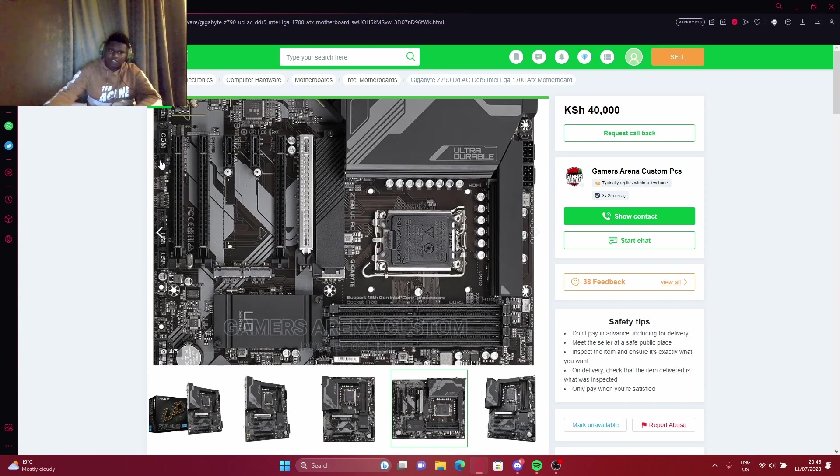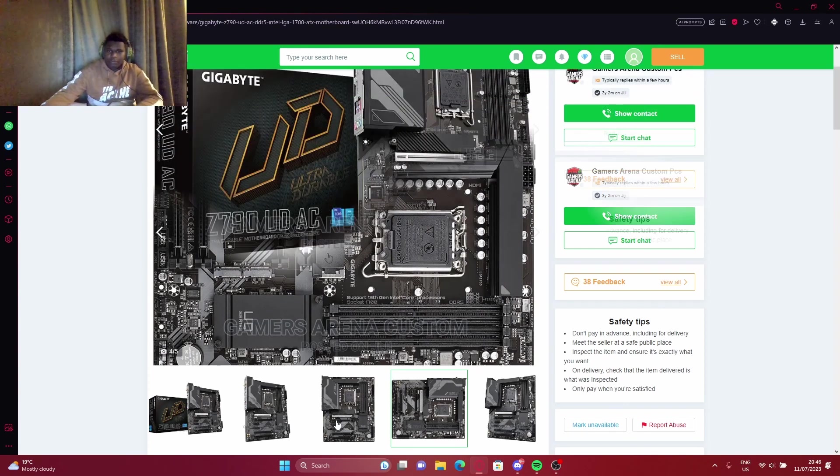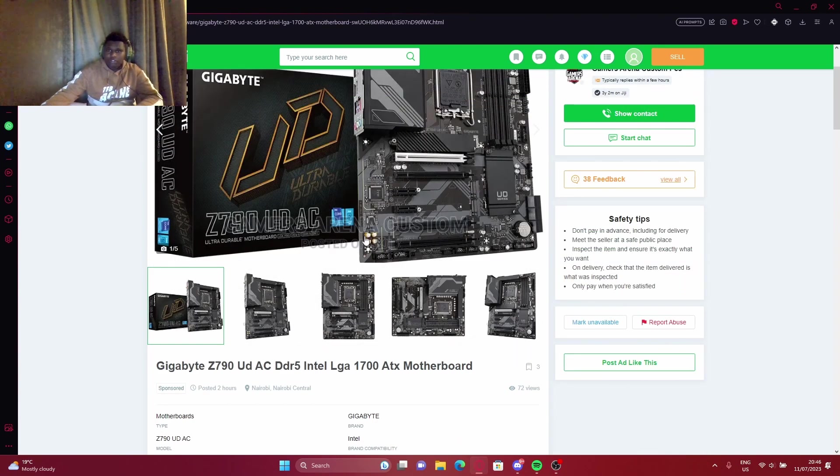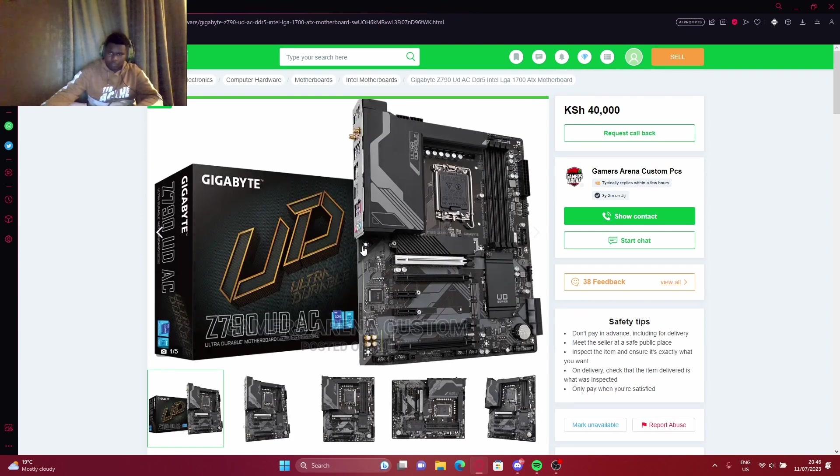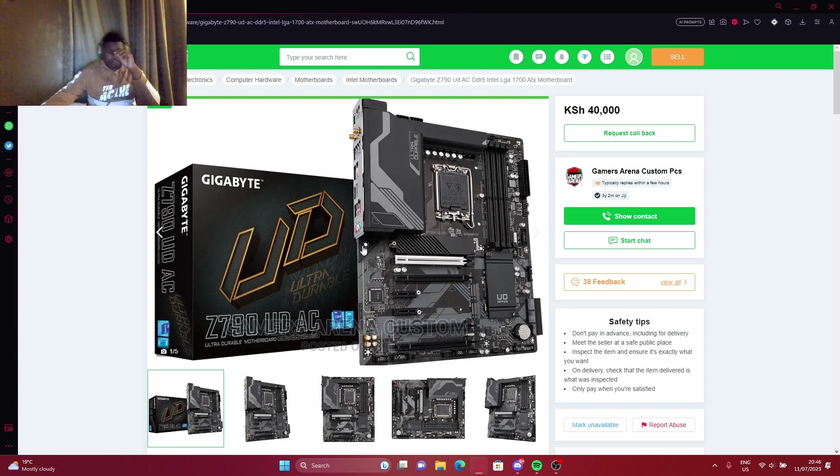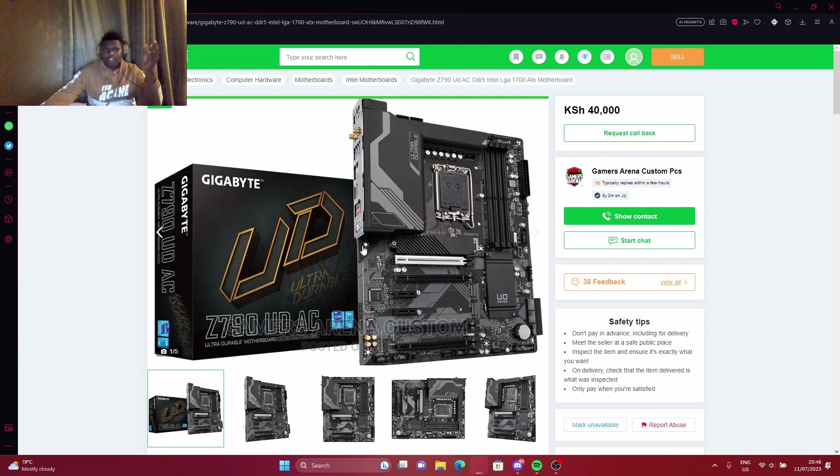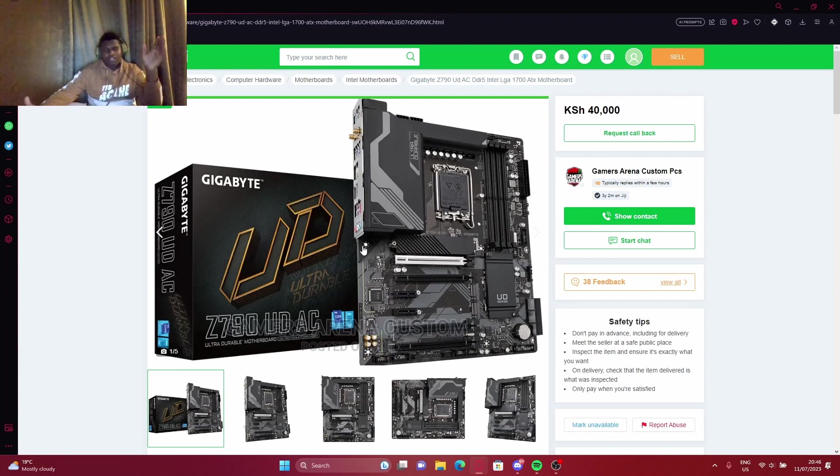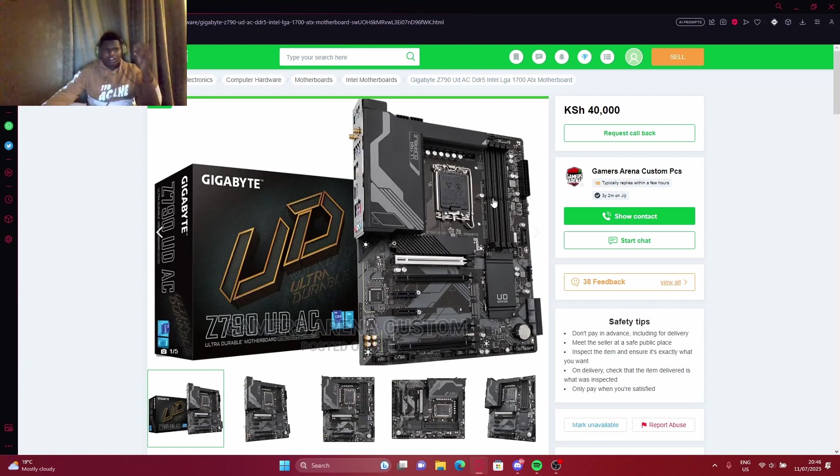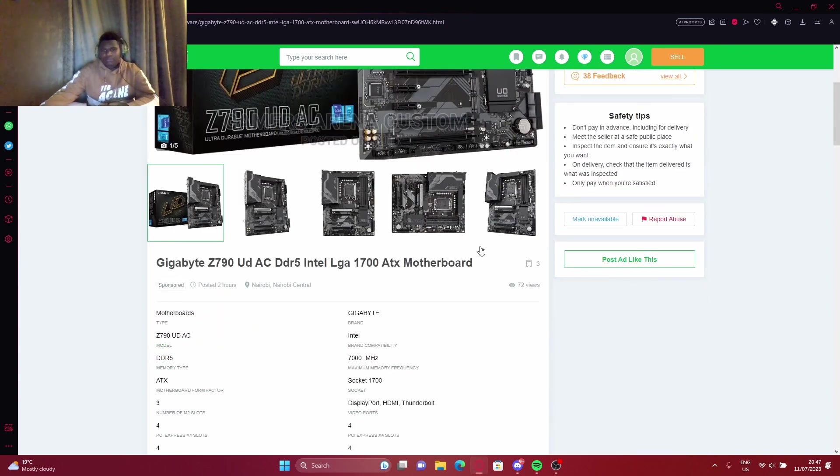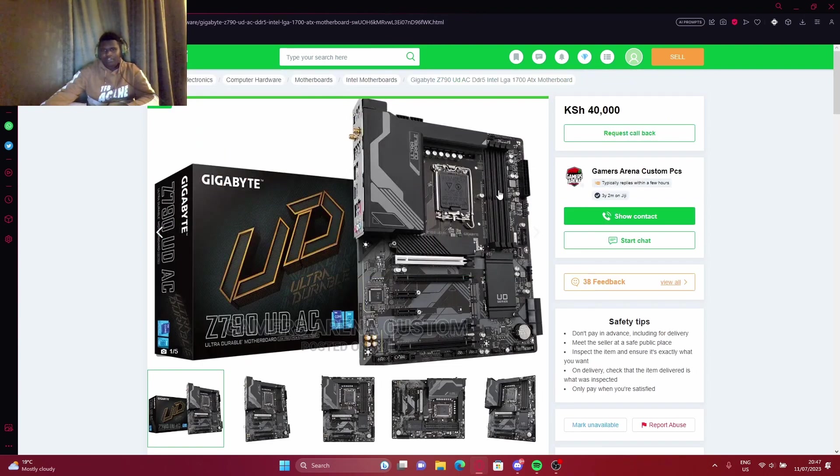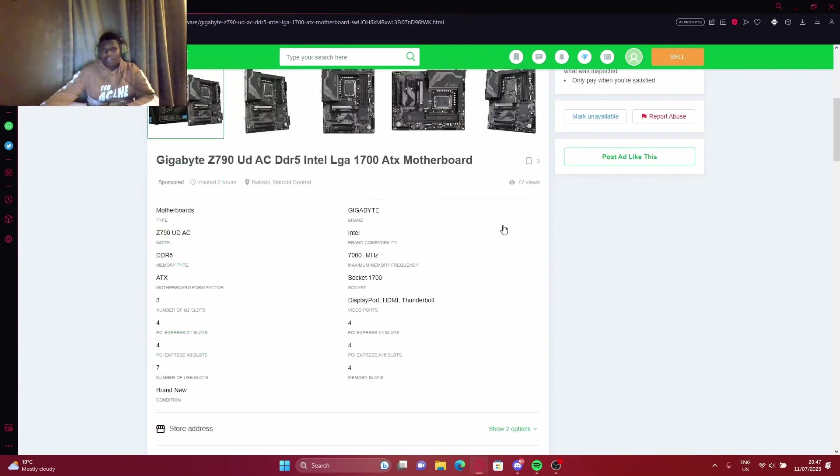First of all, you should note that this motherboard is a DDR5 motherboard. What this means is that a DDR5 motherboard will not run DDR4 RAM, so you'll need DDR5 RAM. It won't even fit because these slots over here are different. They have a different design, so it won't fit.